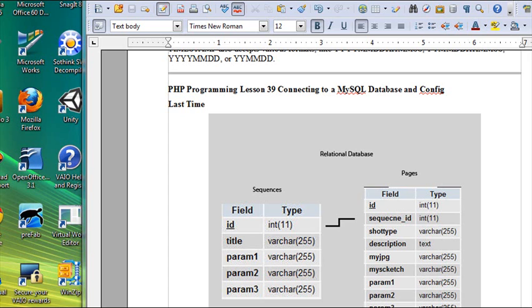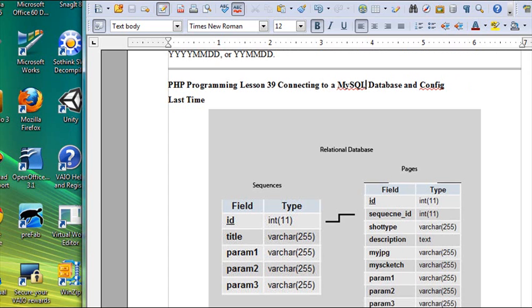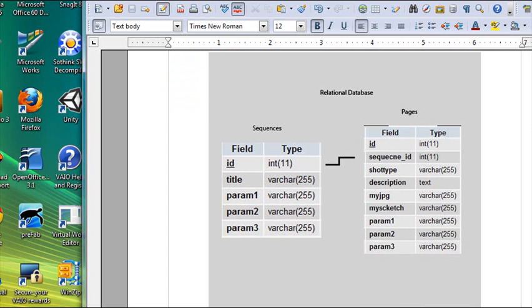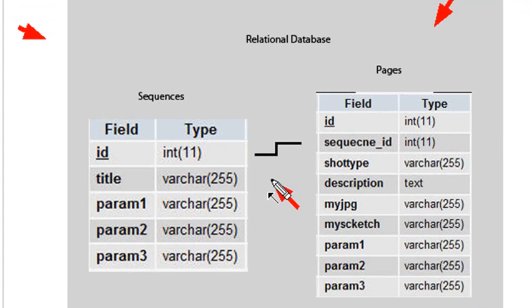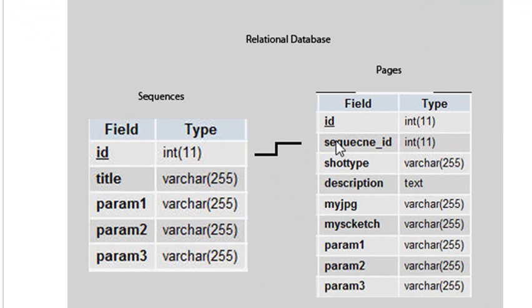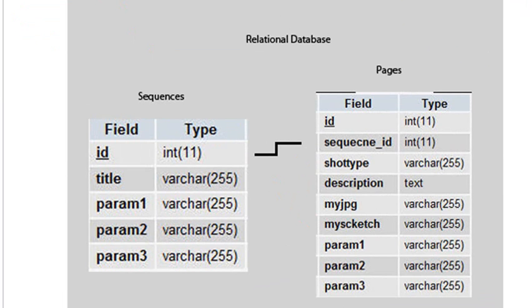Last time we created a relational database by creating two tables, a sequences table and a pages table, and we related the two by the sequences ID. If you missed that, just go back and watch the previous video. This time we're going to connect to this database and the first thing I want to talk about is config files.